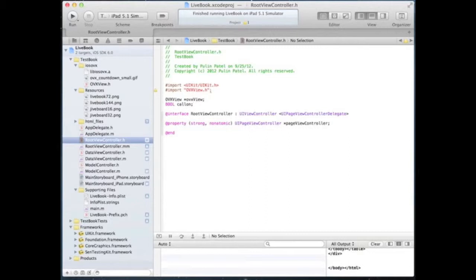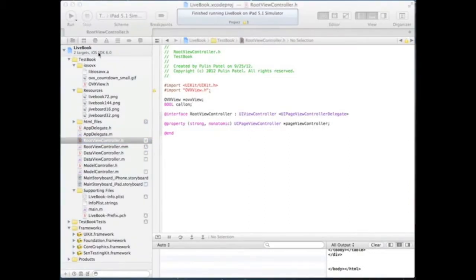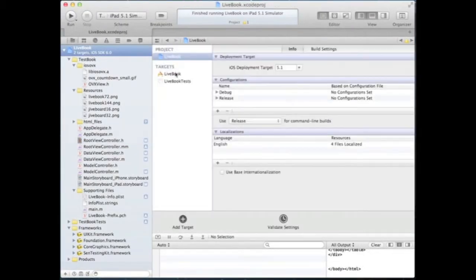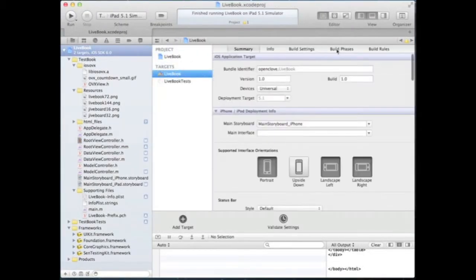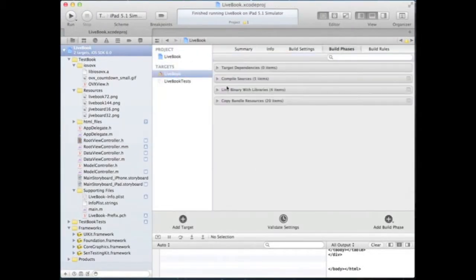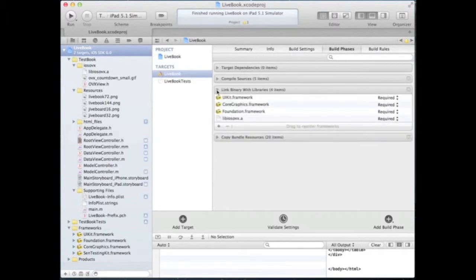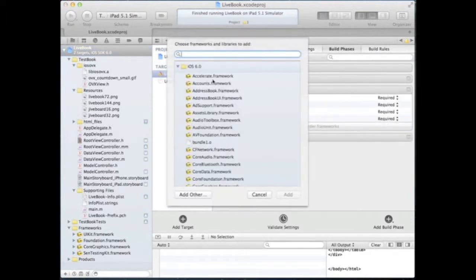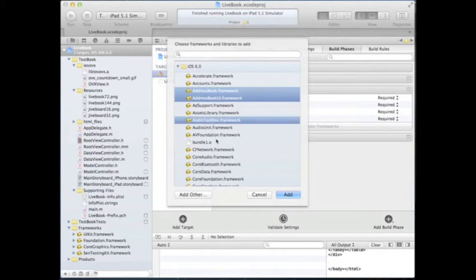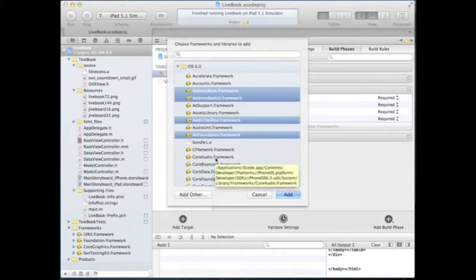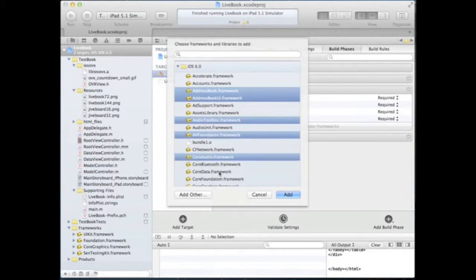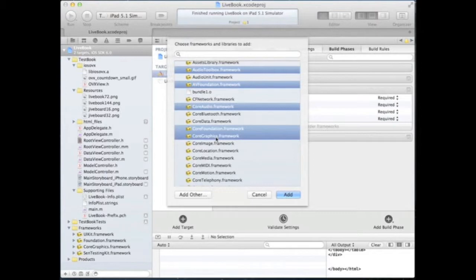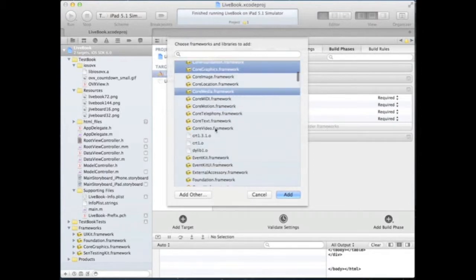Let's also add the required frameworks and libraries. Select the project target, select build phases, link libraries with binary. Click on the add button, select all the frameworks as indicated in the documentation, and add it to your project.